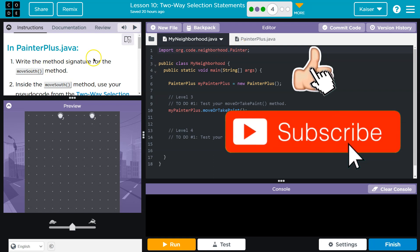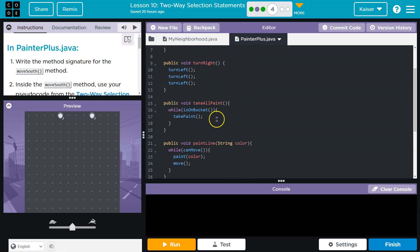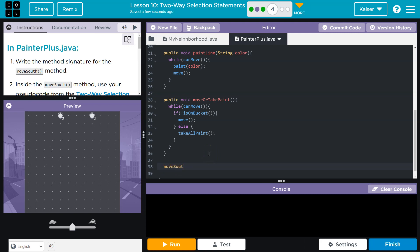Right away, we need a method signature. I'm headed to PainterPlus. And a signature — when you sign your name, what do you write? Hint: your name. So that's a signature when you're signing your name. Same thing with the method signature. We need the method's name, which apparently is moveSouth. But that's not it.